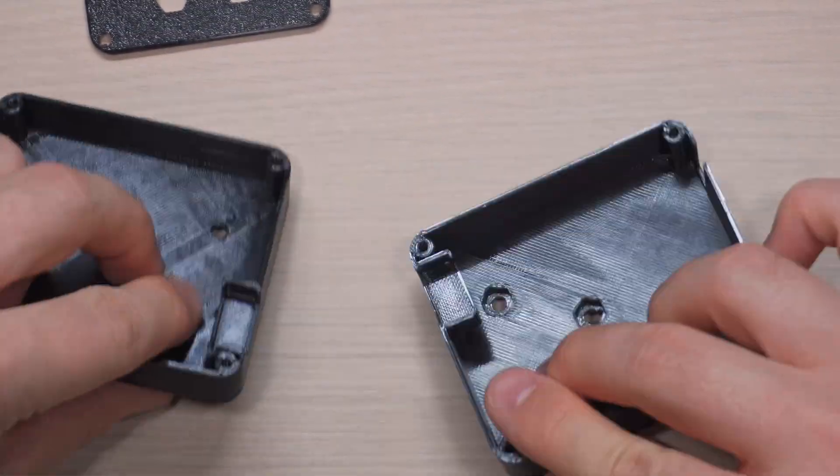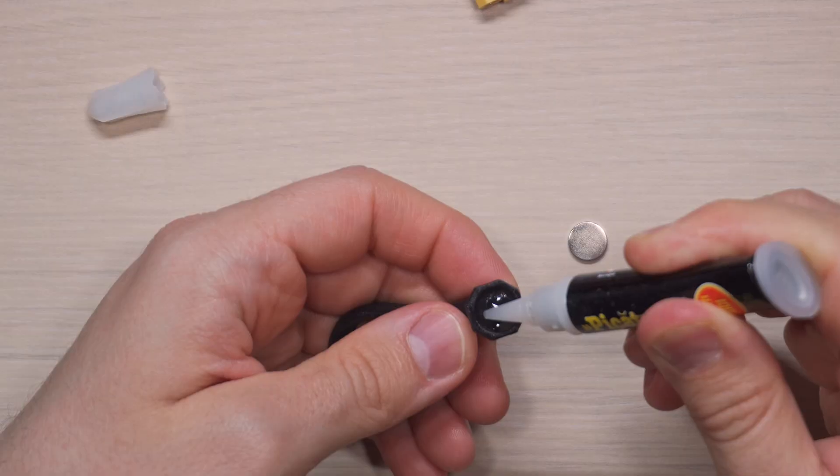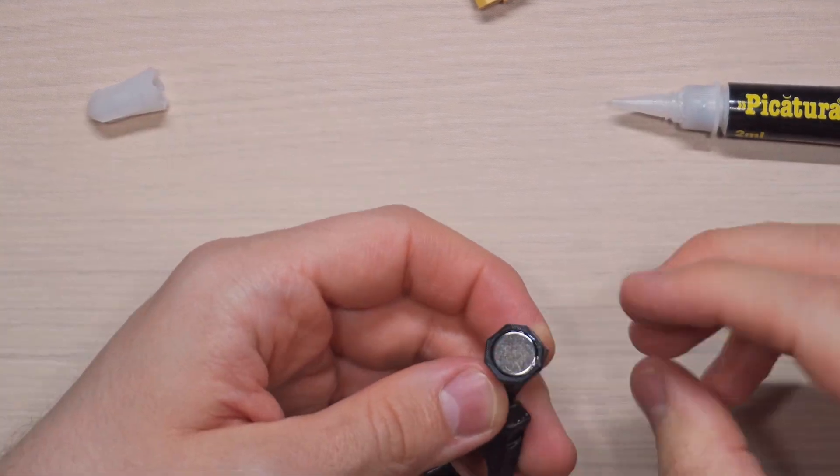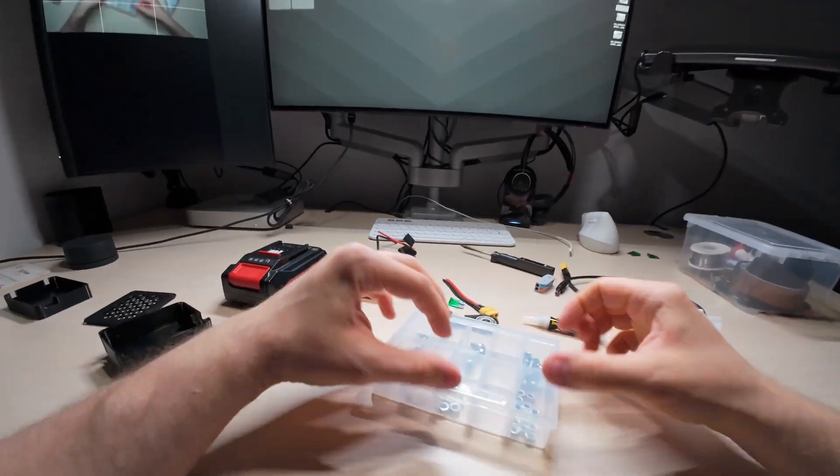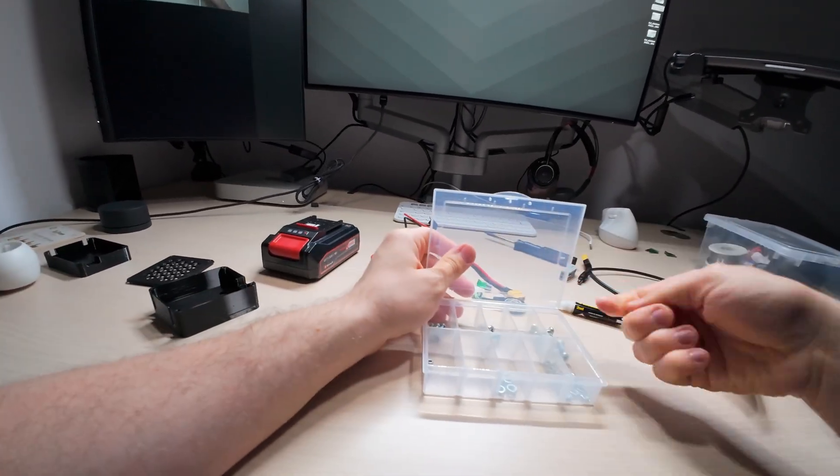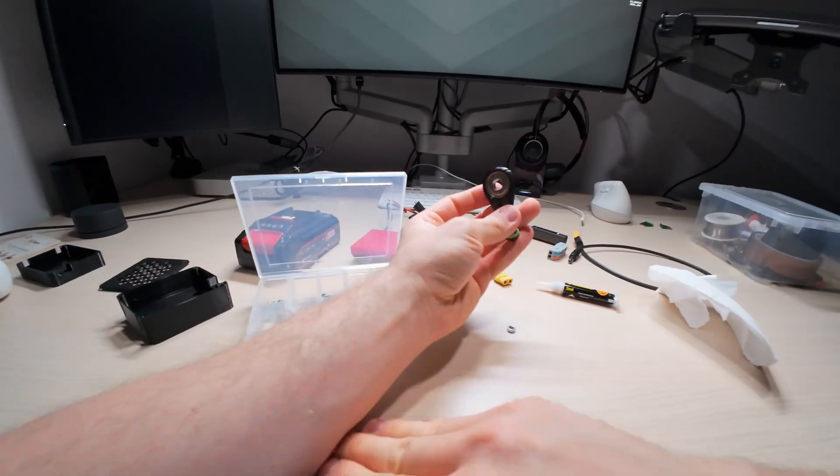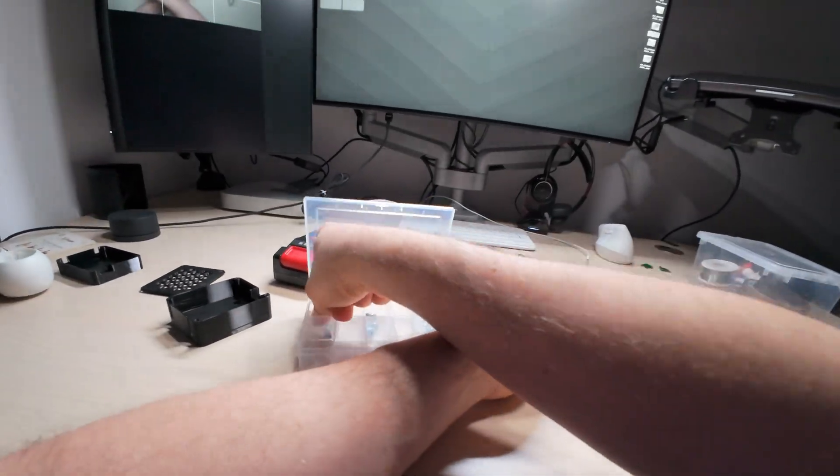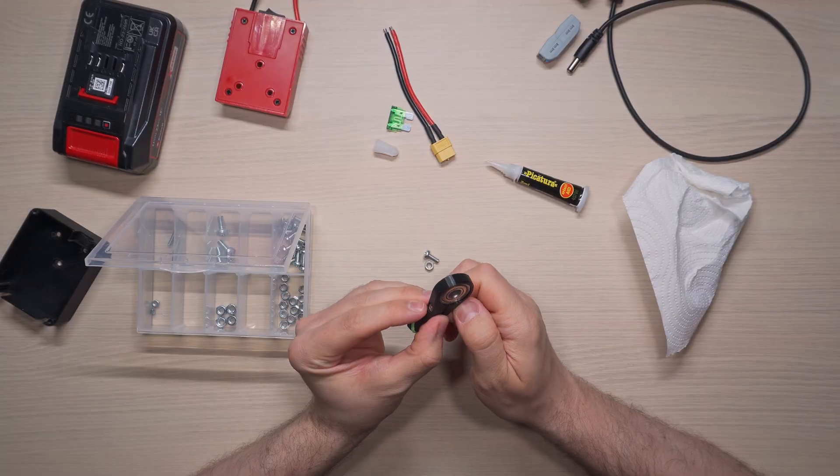Now for the satisfying part, putting it all together. First, I glued the magnet into the soldering iron holder, then assembled it with a screw, nut and a bearing. I initially grabbed the wrong screw because apparently I enjoy making simple tasks more complicated. It's my special talent.